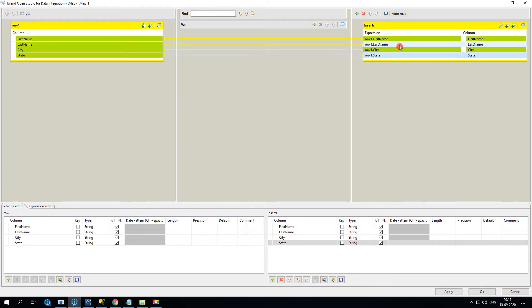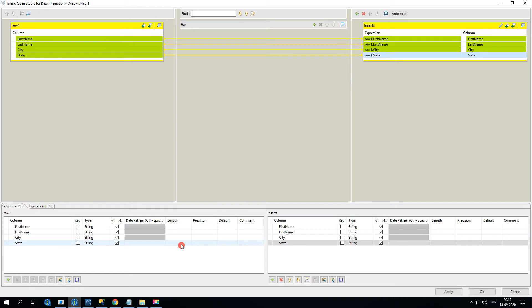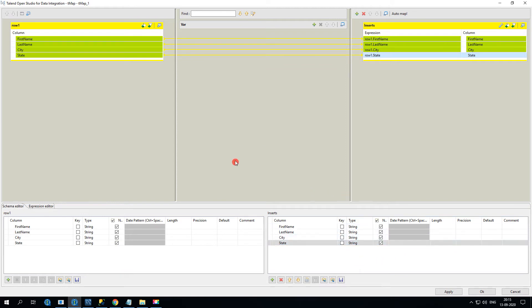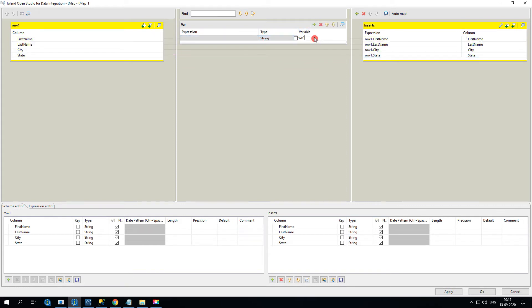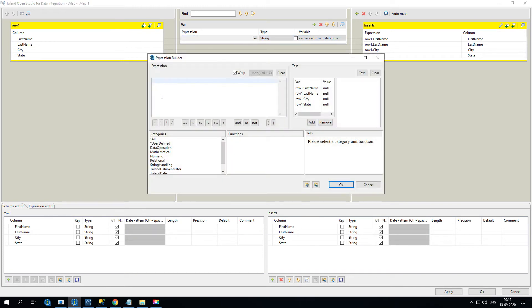You'll be able to see the data type, length, precision, and default values. We want to include one extra field — let's call it 'record_insert_time'. To add this, go to the expression builder. Inside the expression builder you'll see various categories: functions, help, and available columns. There's a data operation section, mathematical functions, numeric, relational (is null, not null), and string handling functions like trim, ltrim, indexOf, left, length, right.